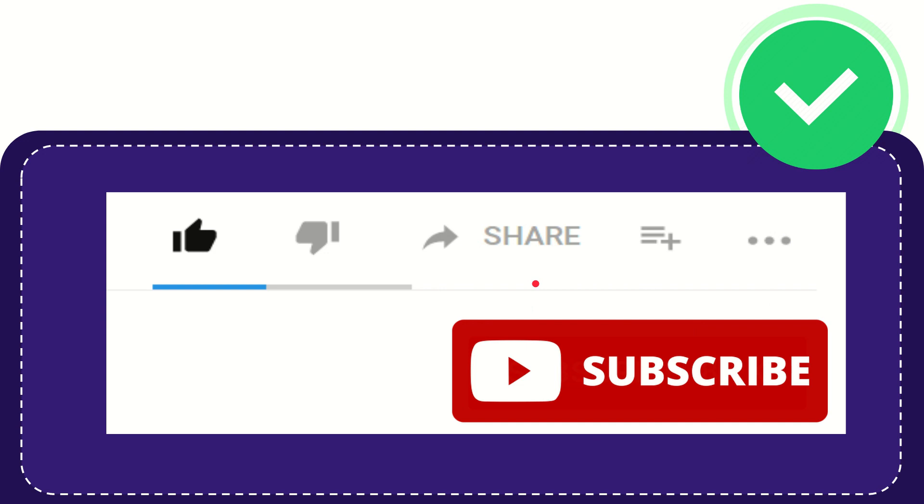I think that's all of it. Thank you so much for watching this video and see you again in another video. Bye bye, see you again.